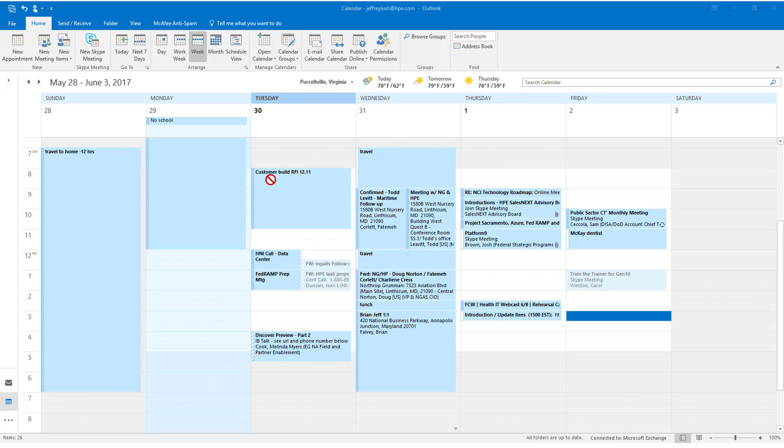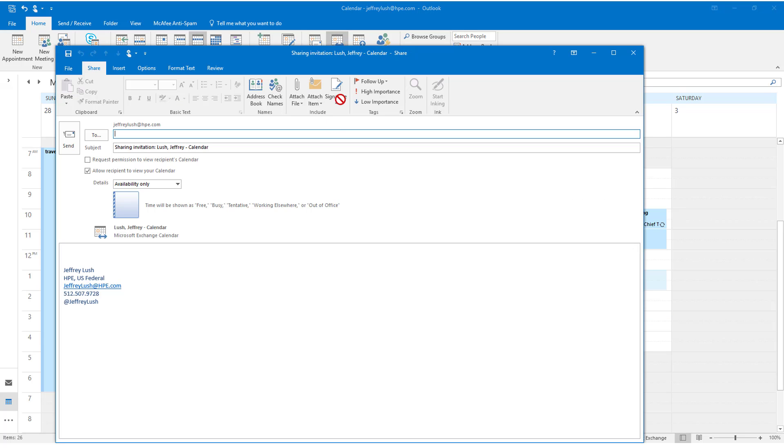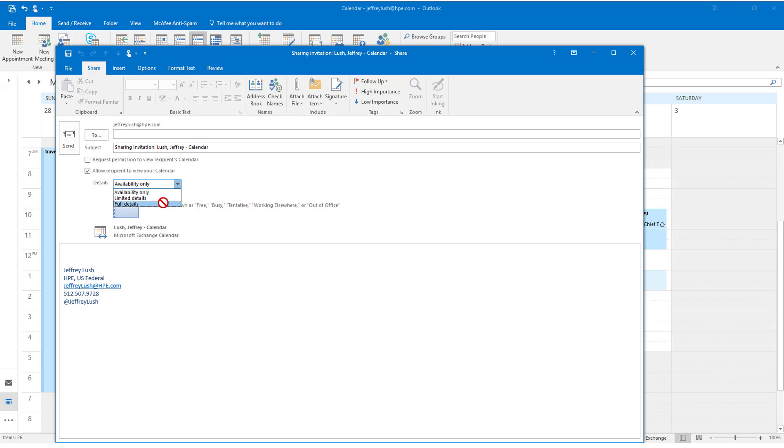Notice I have my calendar open in Outlook. I'm just going to click on Share Calendar. Here I have a couple options. I can have them request permission, or I can also put limited details, full details, or availability only.